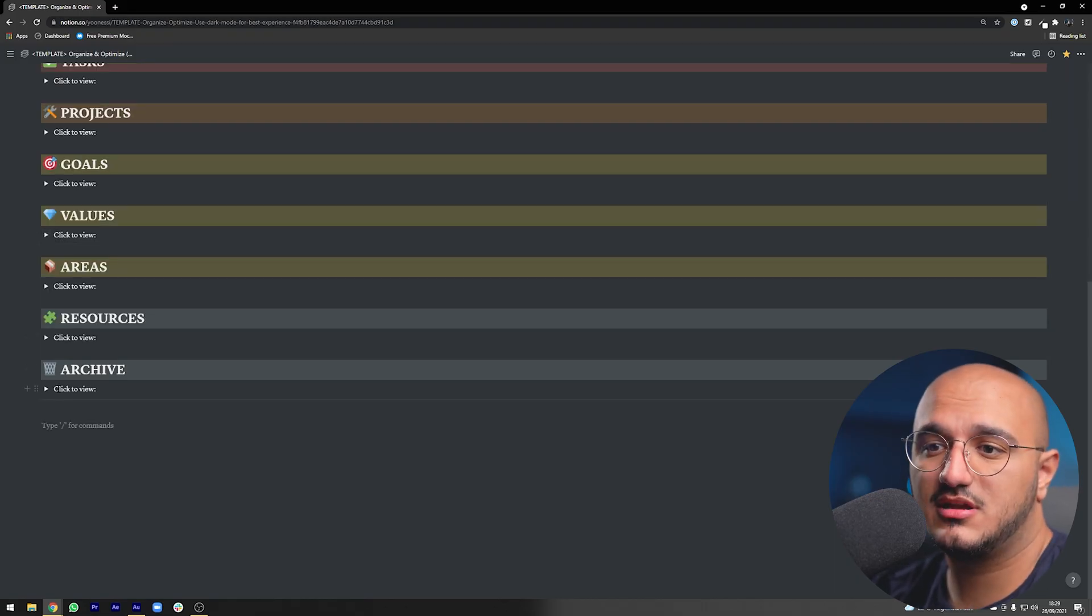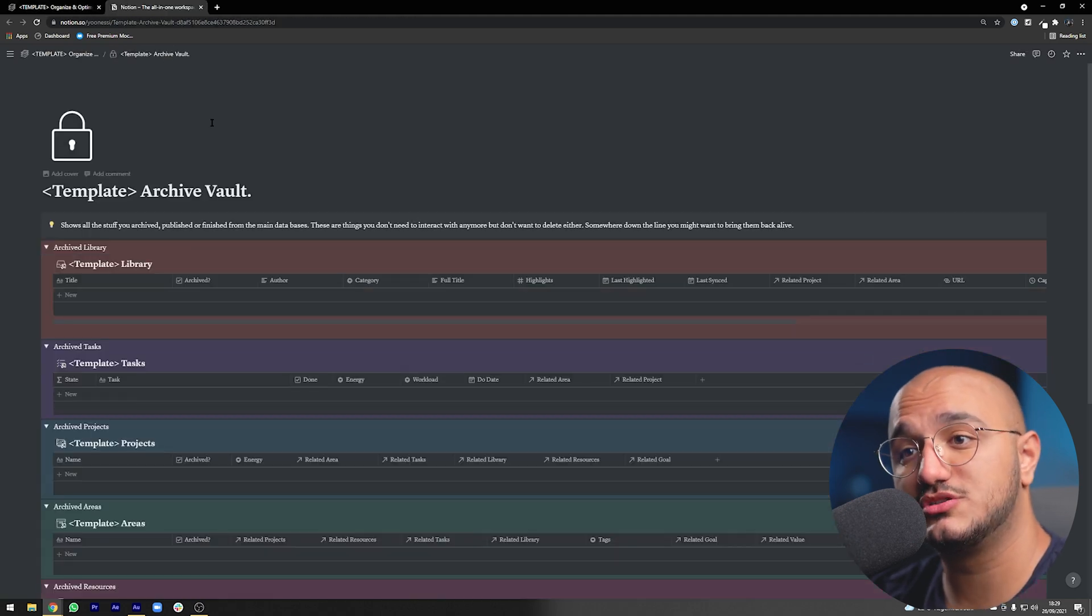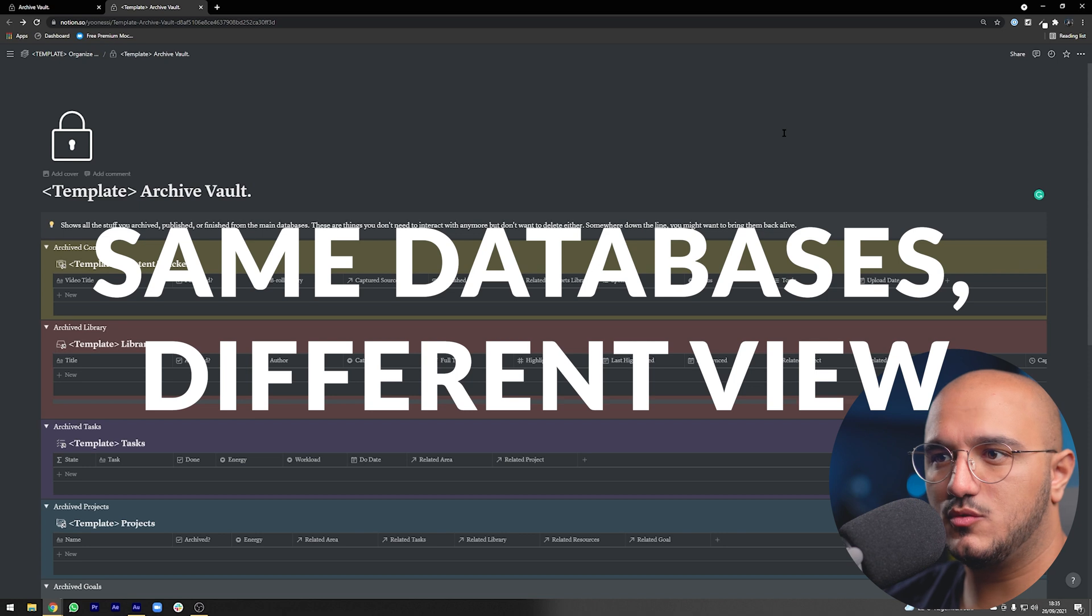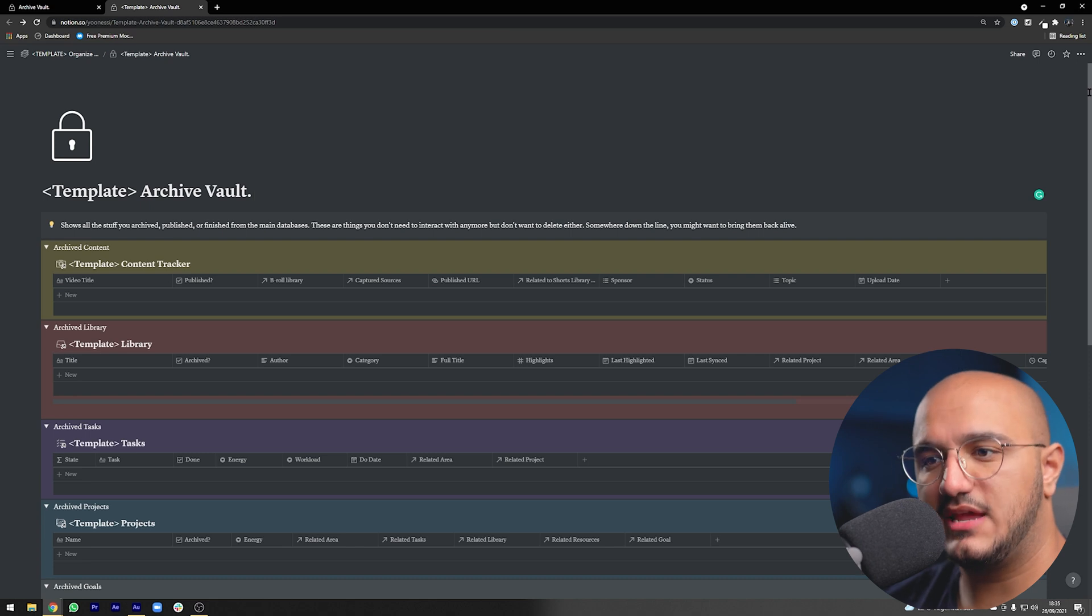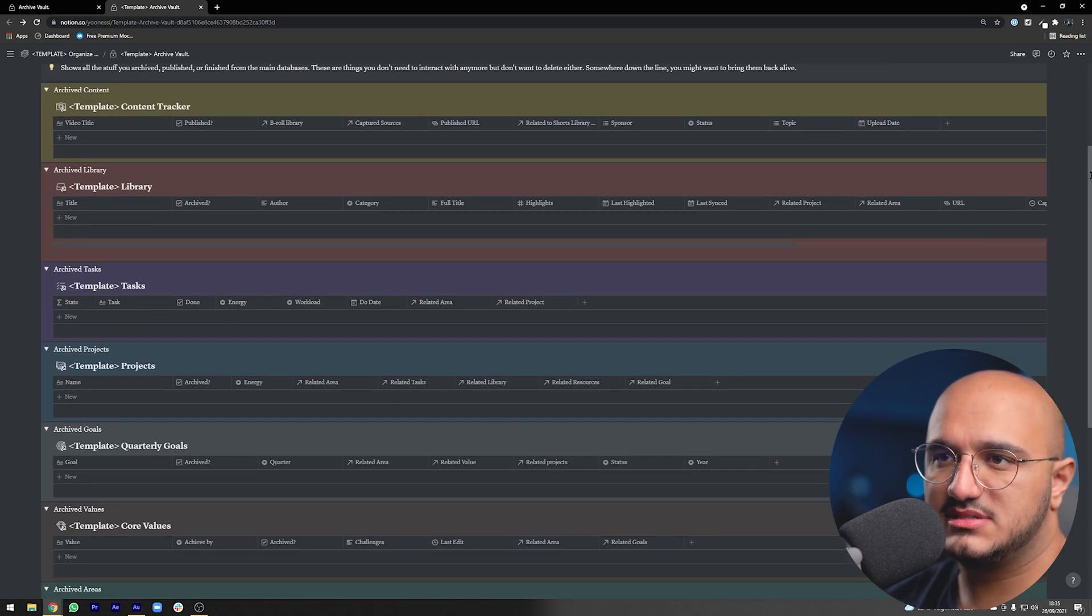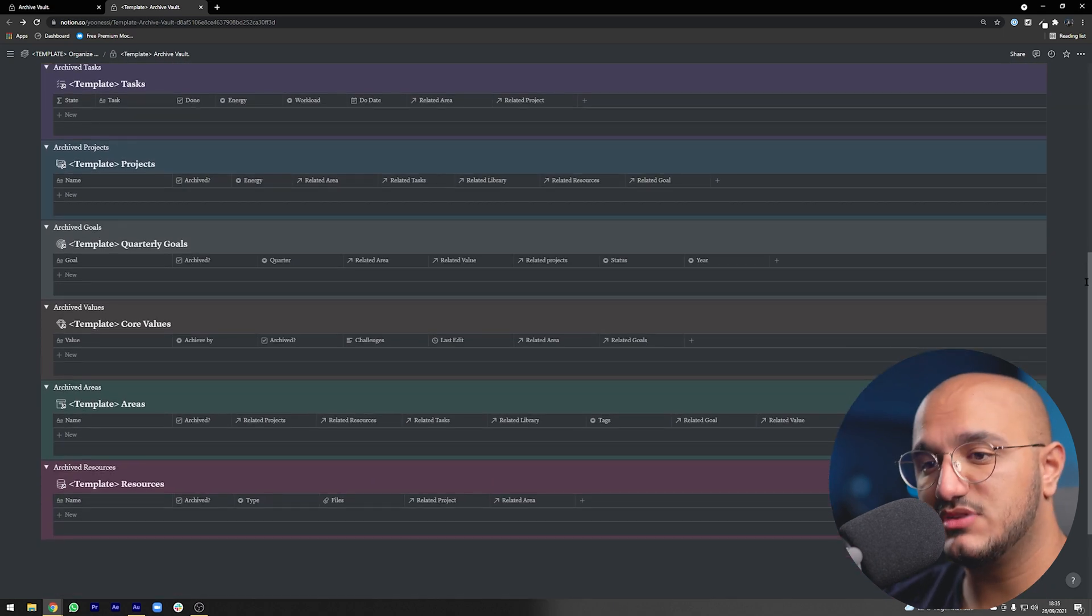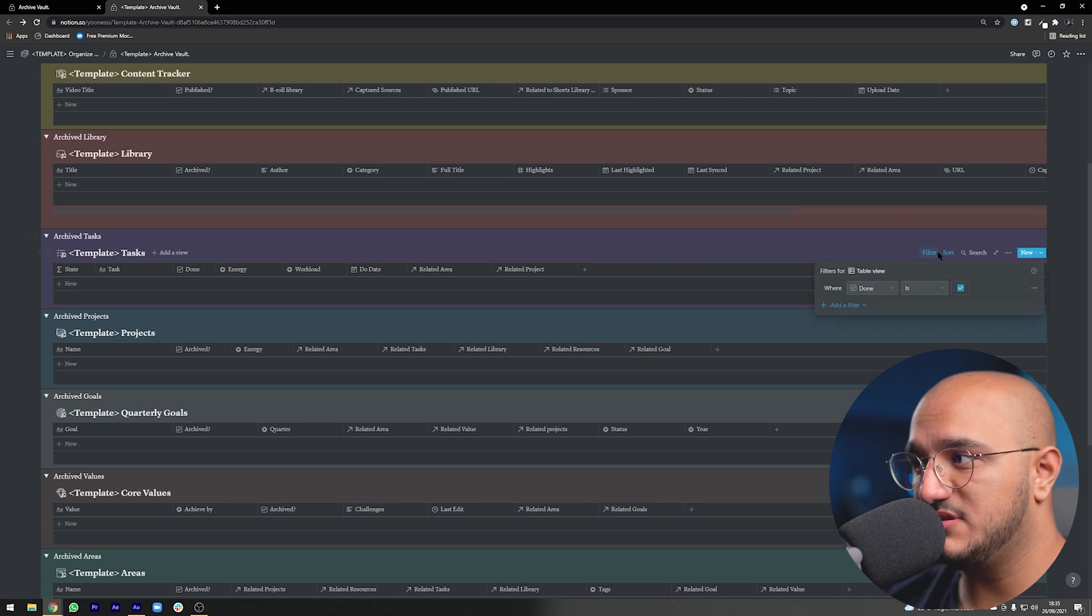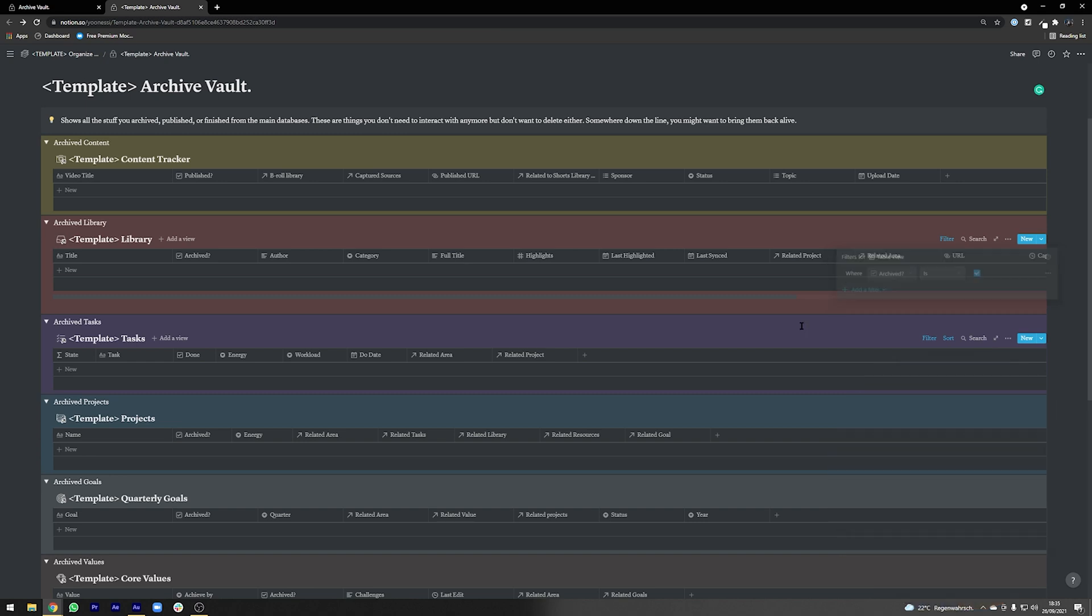Next let's talk about archives, which is actually an interesting part of this whole system, but again it's super simple. The archives vault is nothing more than a specific view with all the stuff that you've archived, published, or finished from your different databases in one specific page so that you can actually see everything at one glance. For example, all of your databases for your content tracker, library, tasks, projects, goals, values, areas and resources are all brought in here.